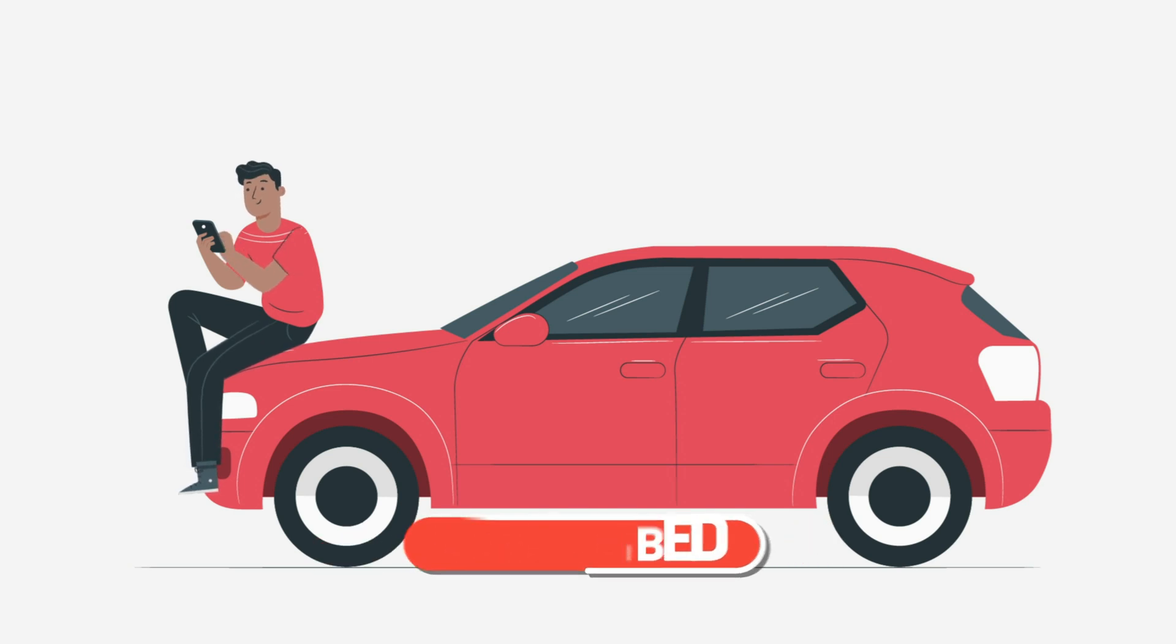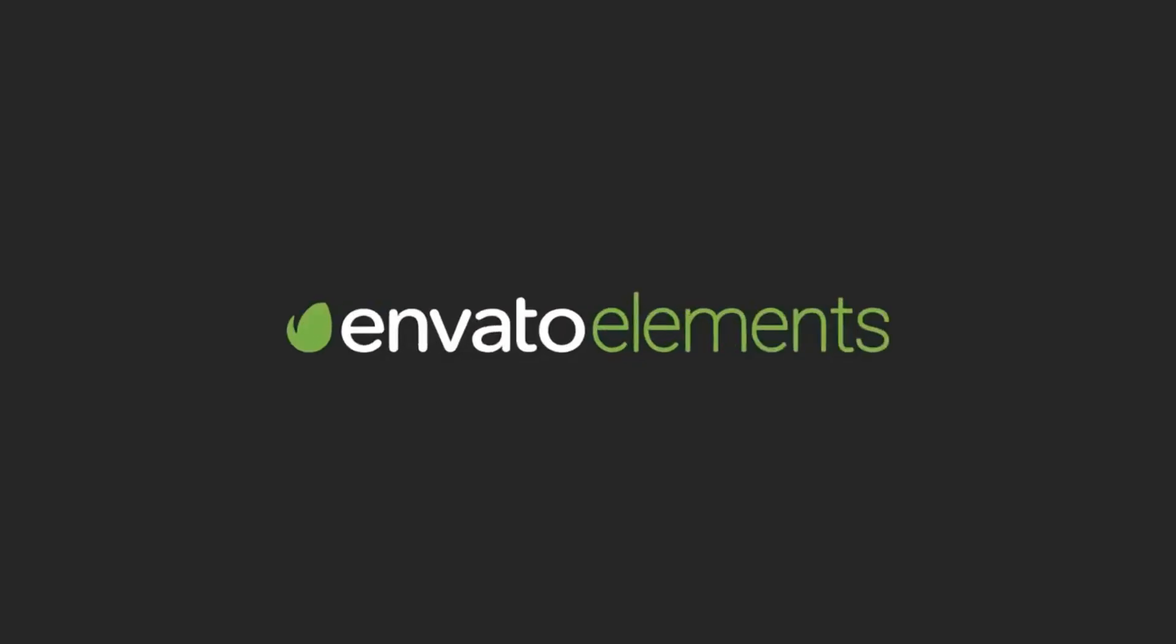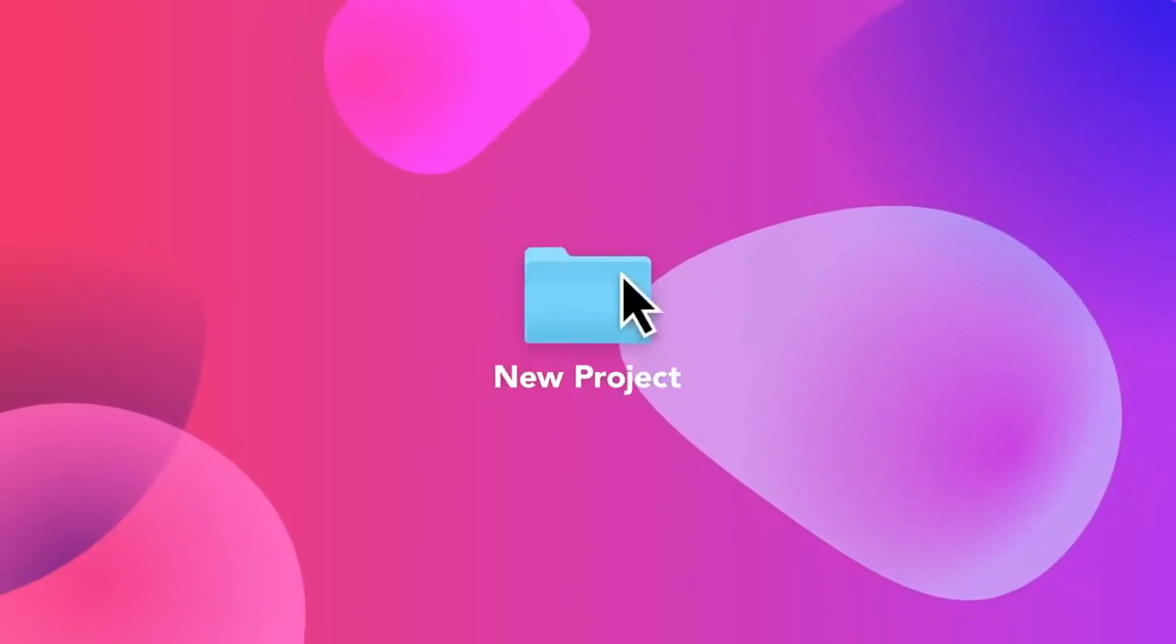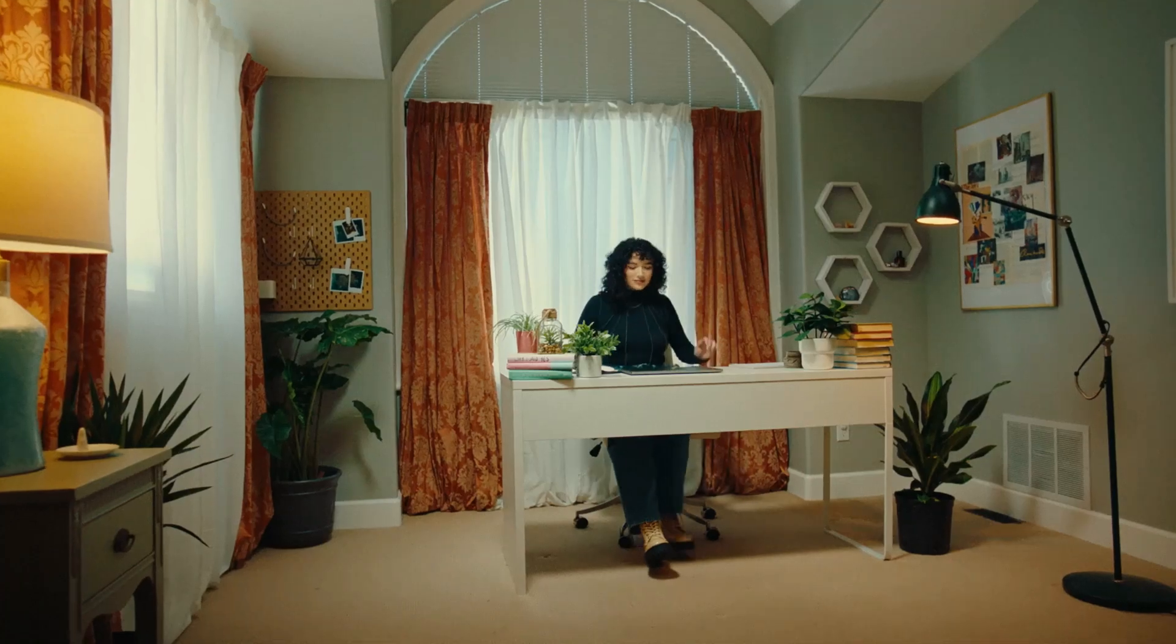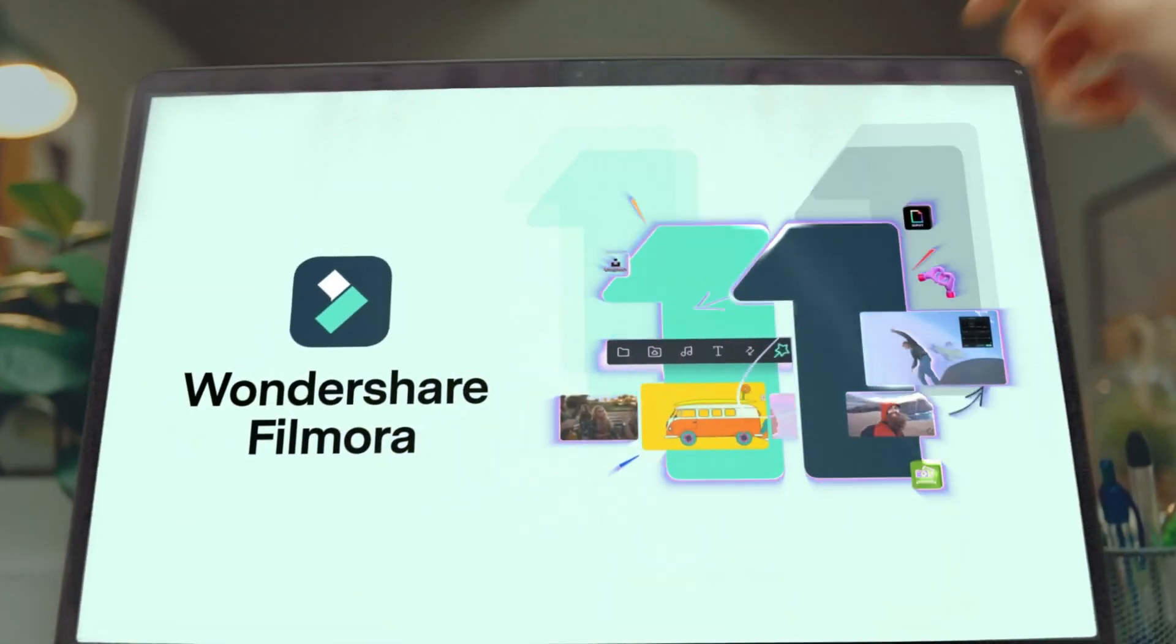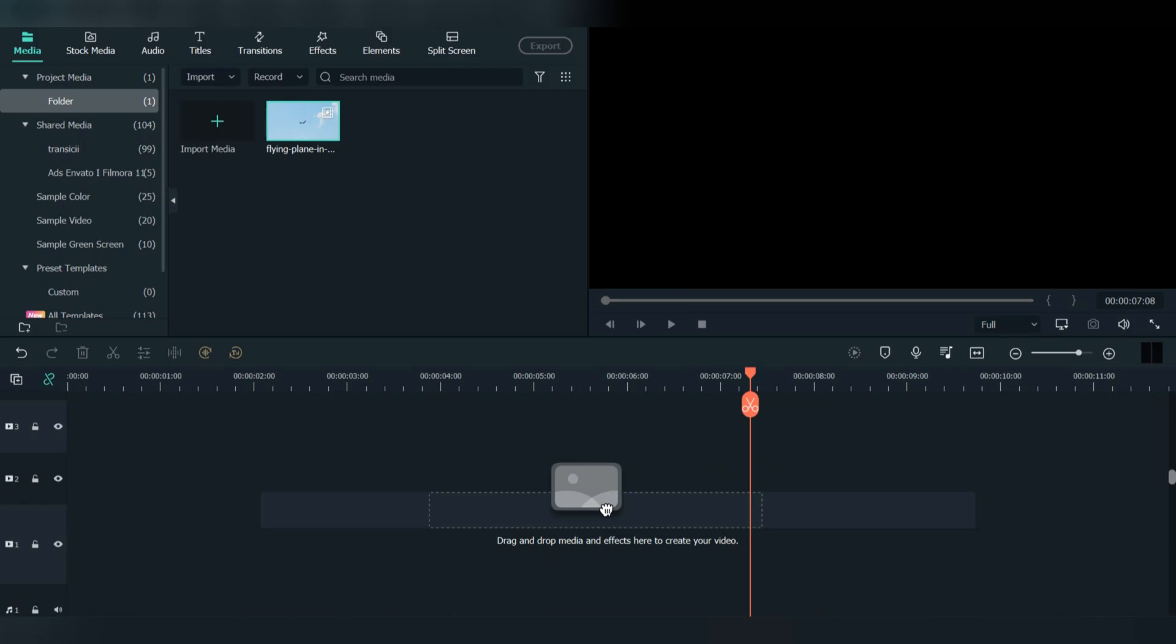As well, go to Elements Envato and get a subscription. Also, get your Filmora 11 today. Now let's jump into the video.